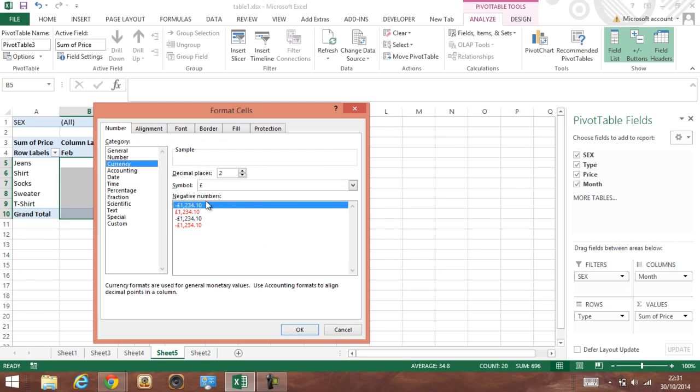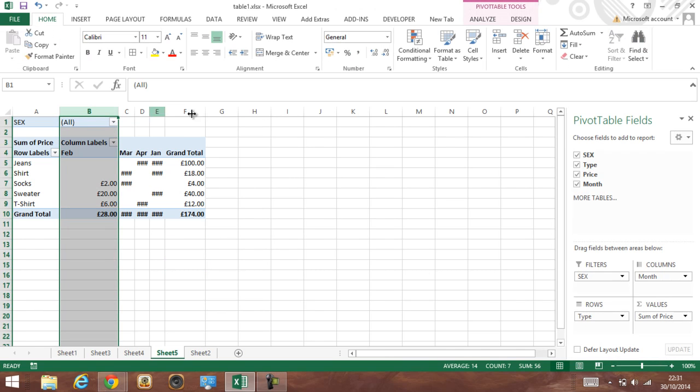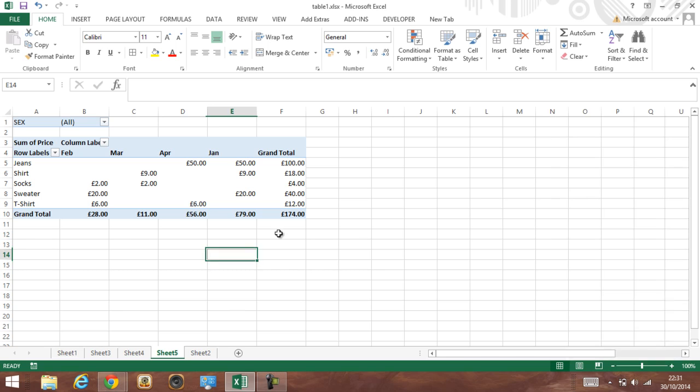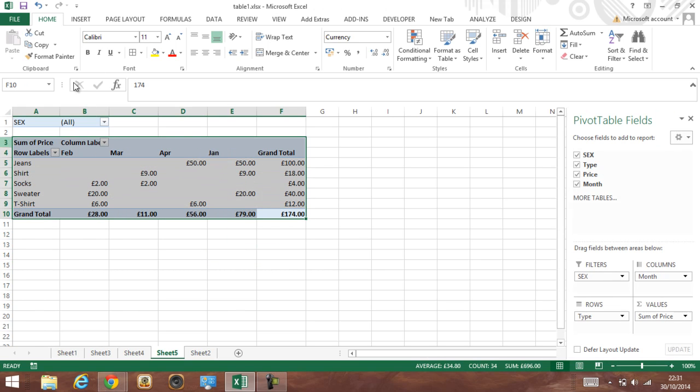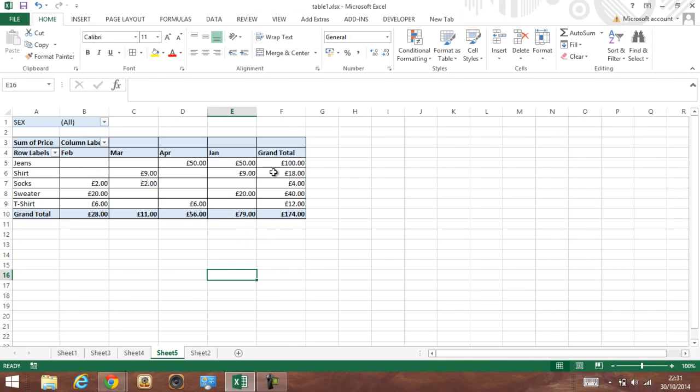So if you want to create a nice pivot table, we have it. OK, we've got the table, it's ready.